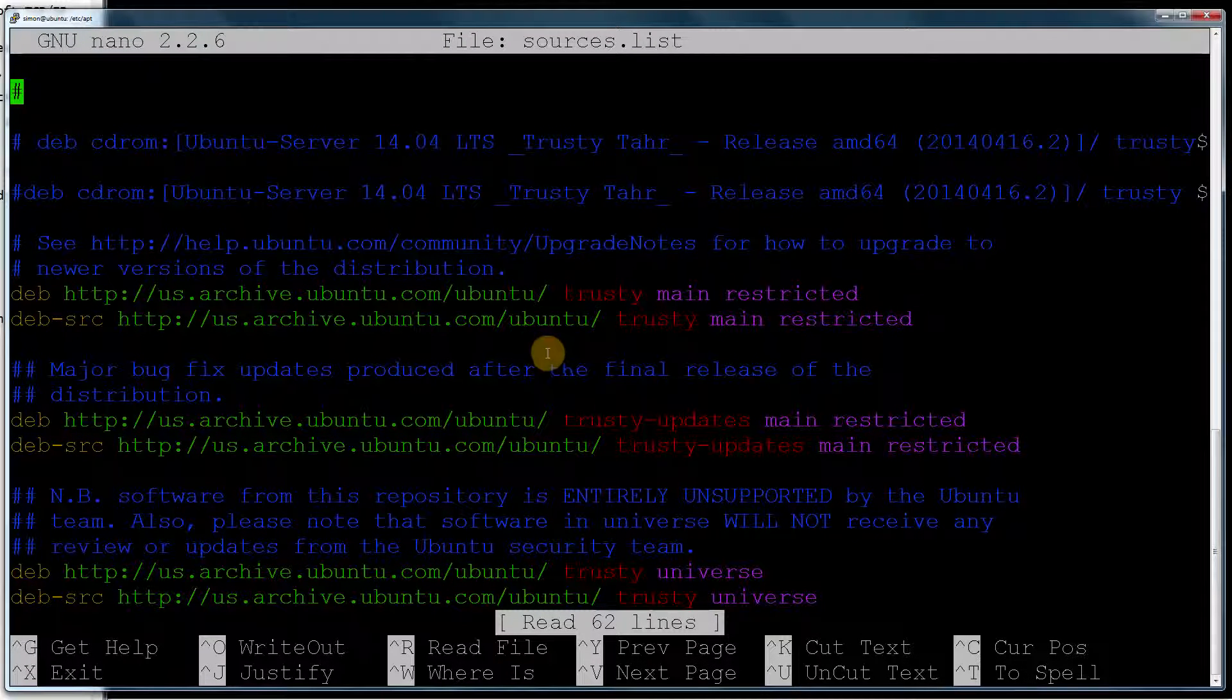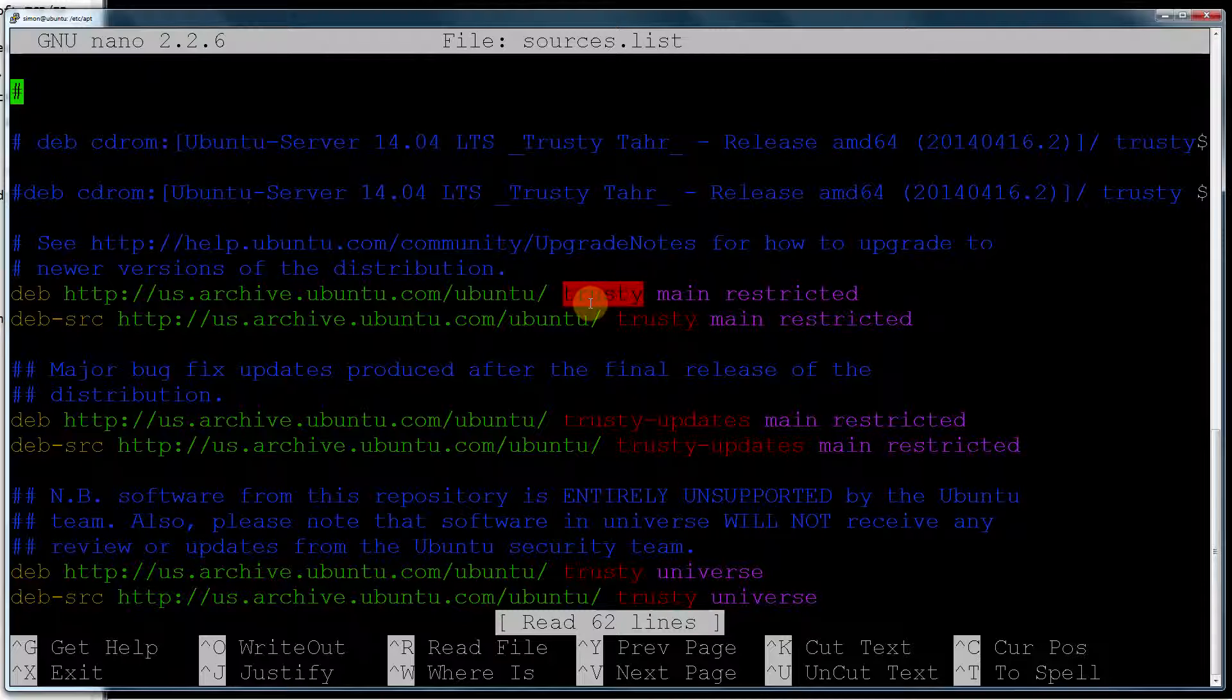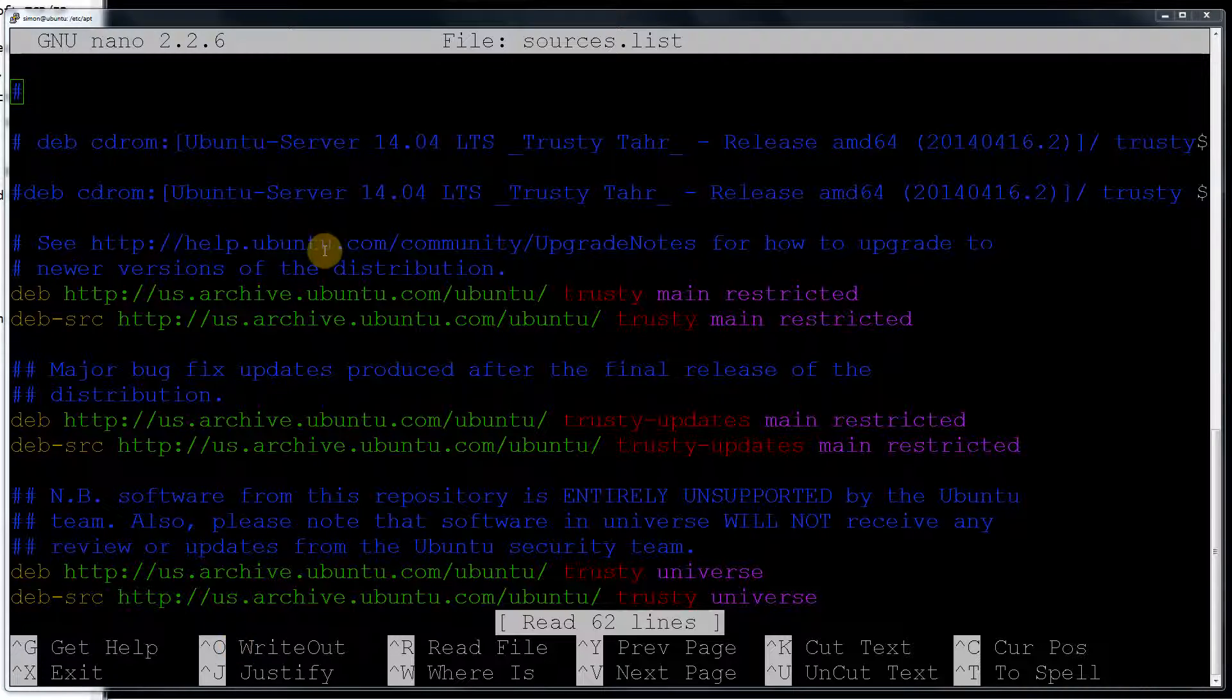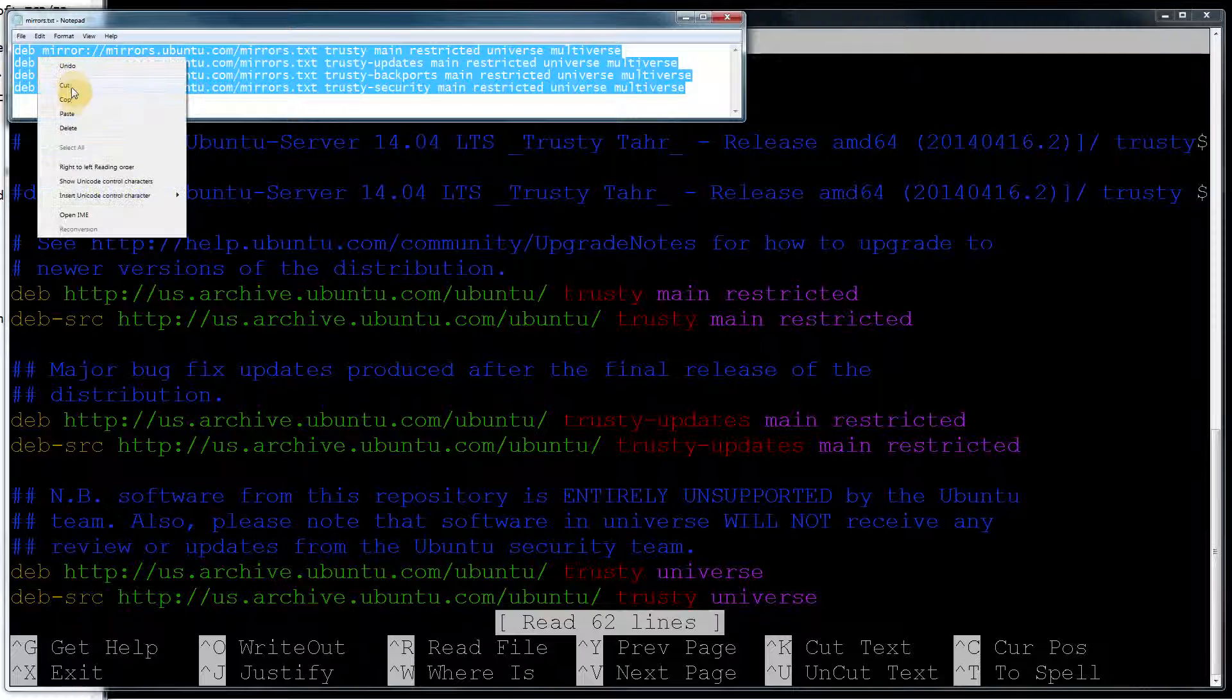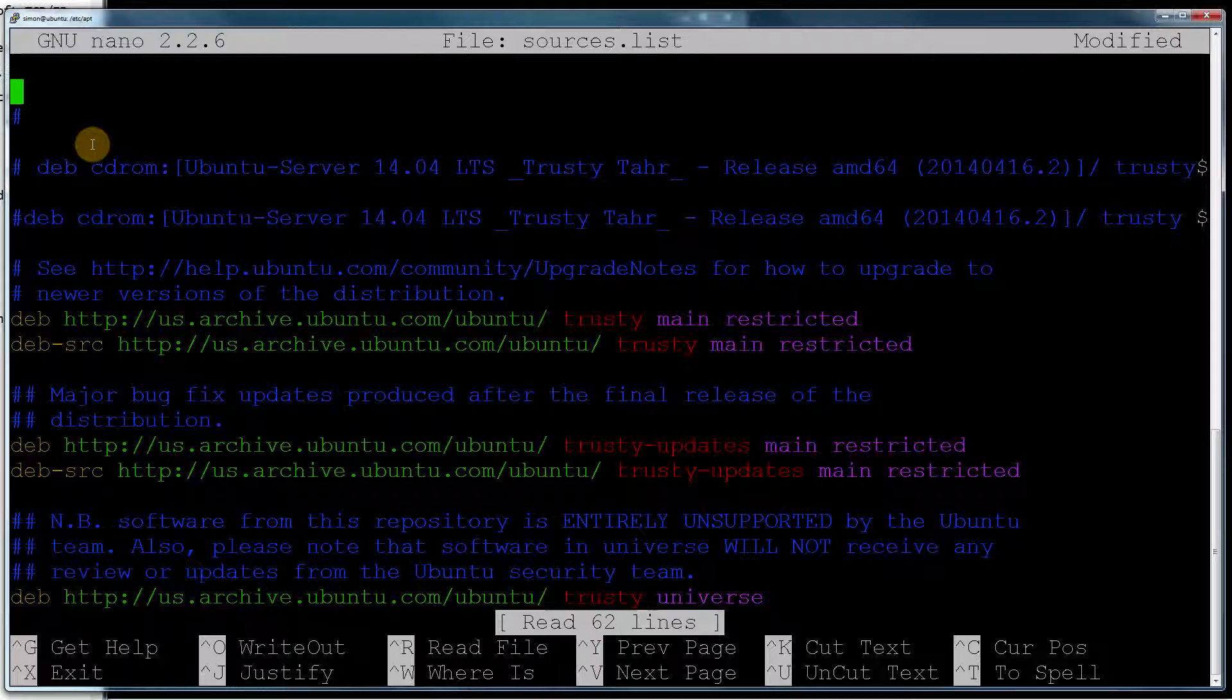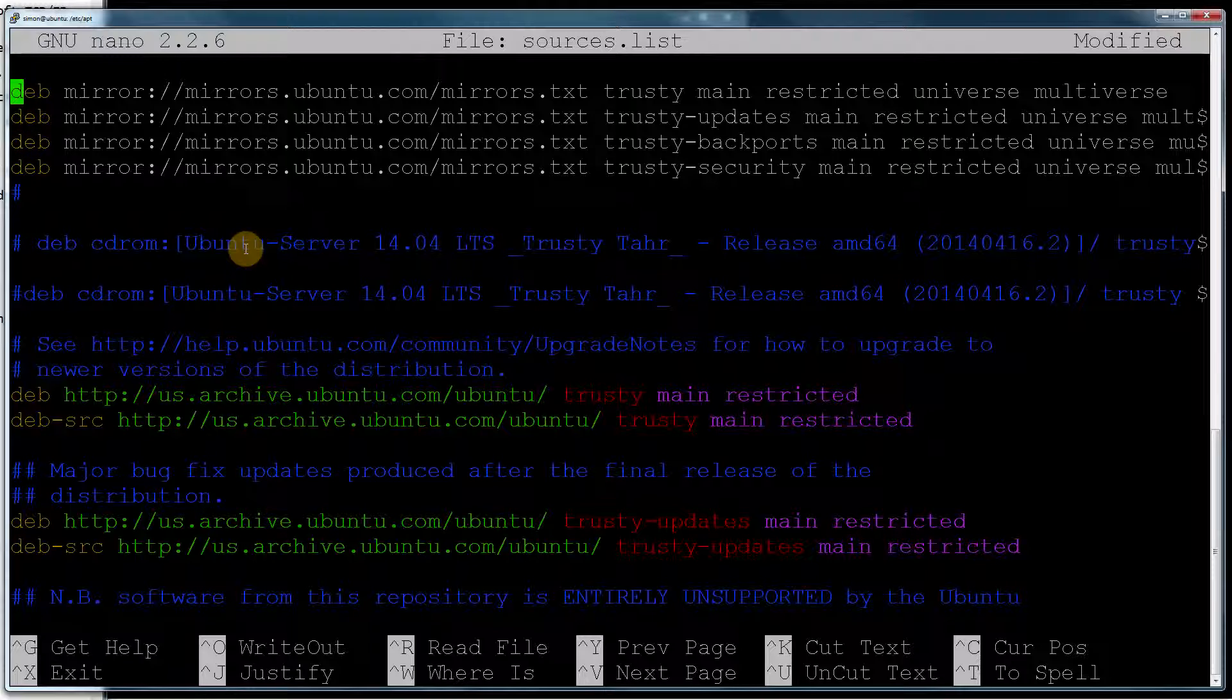The first thing to take note of here is what code name Ubuntu you've got. If you're using another version like Precise, then what I'm about to paste in you'll have to change. So I'm going to load up my mirrors. Here's the mirrors we need to add. I'm going to copy that. I'm going to go back to my editor, add a new line, paste that in. And there's my mirrors.